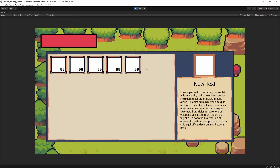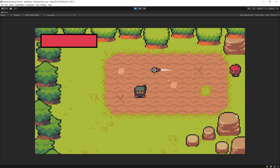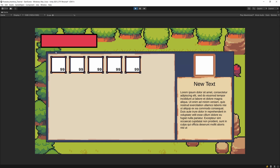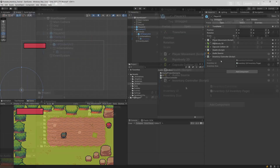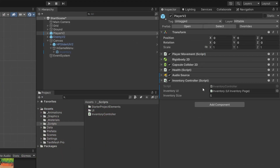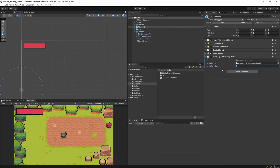In the previous video we created the logic behind opening and closing the inventory window and populating the main content of the inventory with the number of slots defined inside our inventory controller. Inside our player game object there is the inventory controller script and it has five slots as the inventory size.